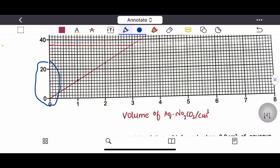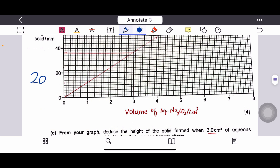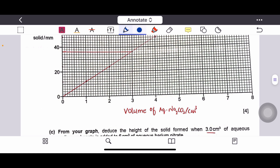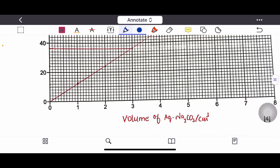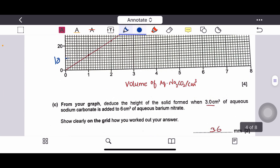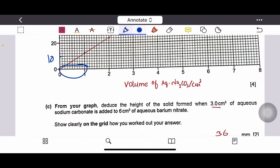In each big box there are 10 small boxes, so each small box on the y-axis counts as 2 (20 ÷ 10 = 2). The center of the big box therefore represents 10. On the x-axis, each big box is 1, so each small box counts as 0.1 (1 ÷ 10 = 0.1).